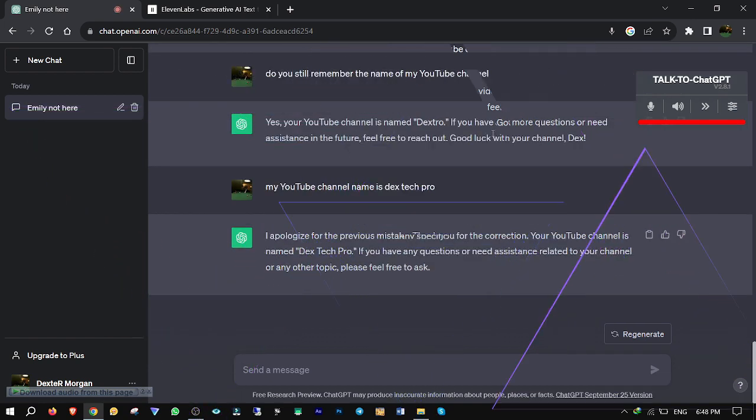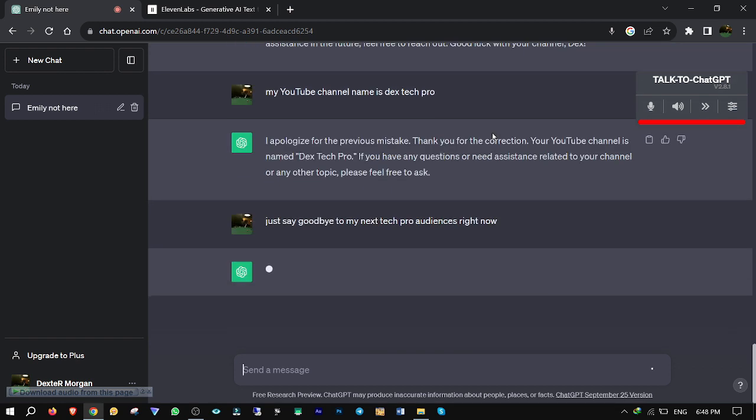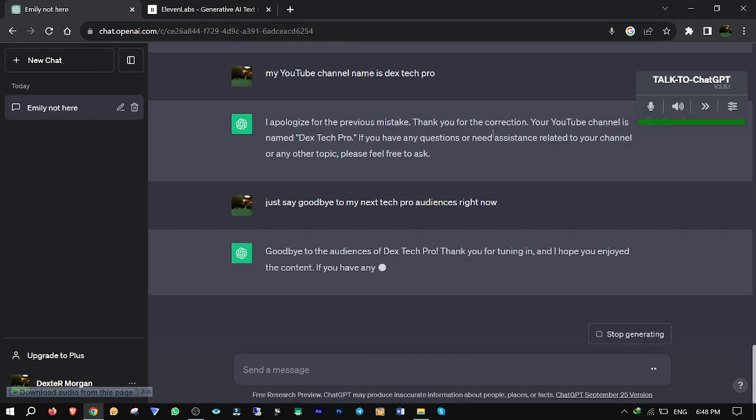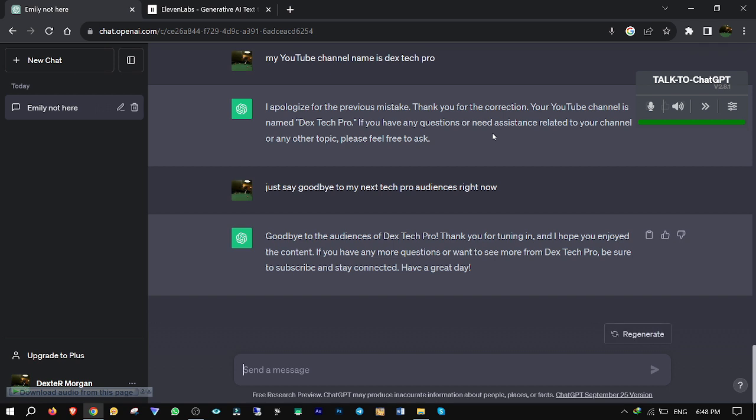Just say goodbye to my Dextech Pro audiences right now. Goodbye to the audiences of Dextech Pro. Thank you for tuning in, and I hope you enjoyed the content. If you have any more questions or want to see more from Dextech Pro, be sure to subscribe and stay connected. Have a great day.